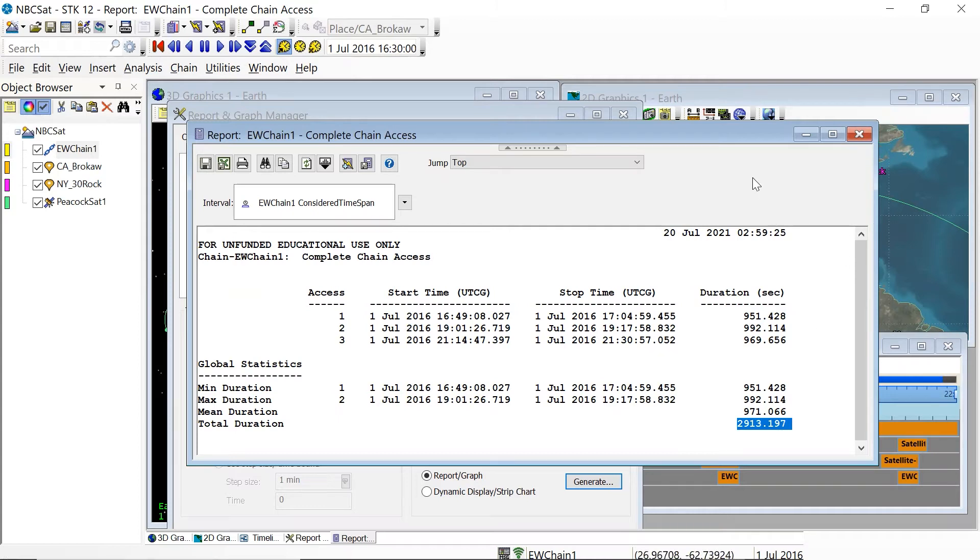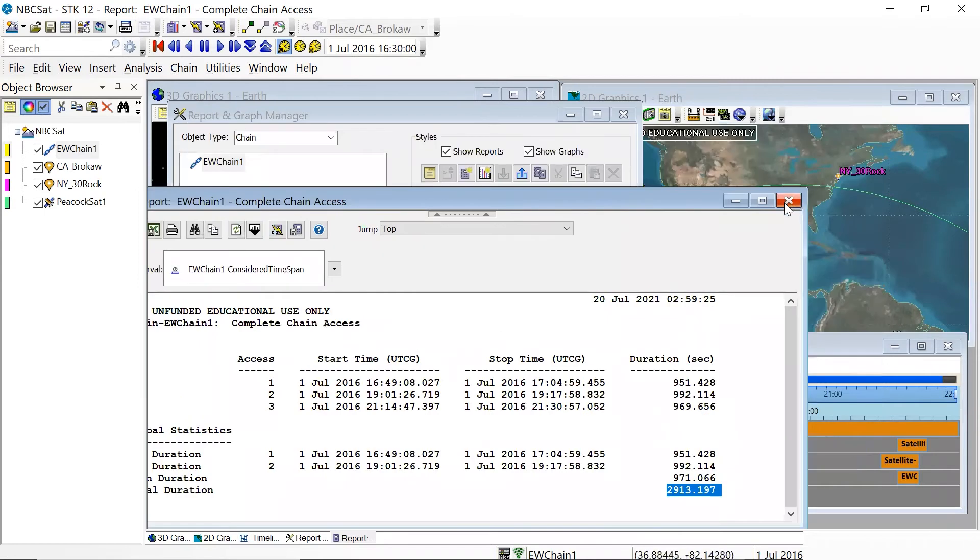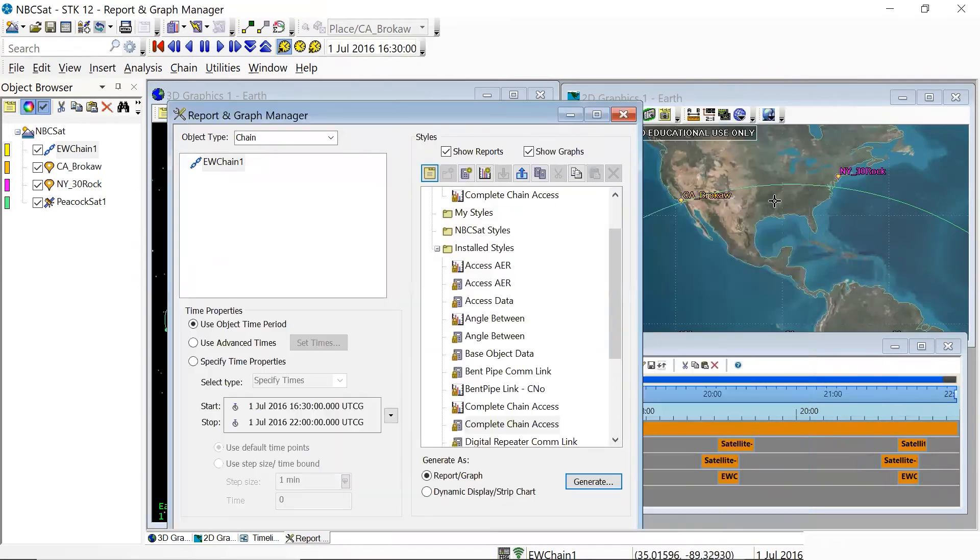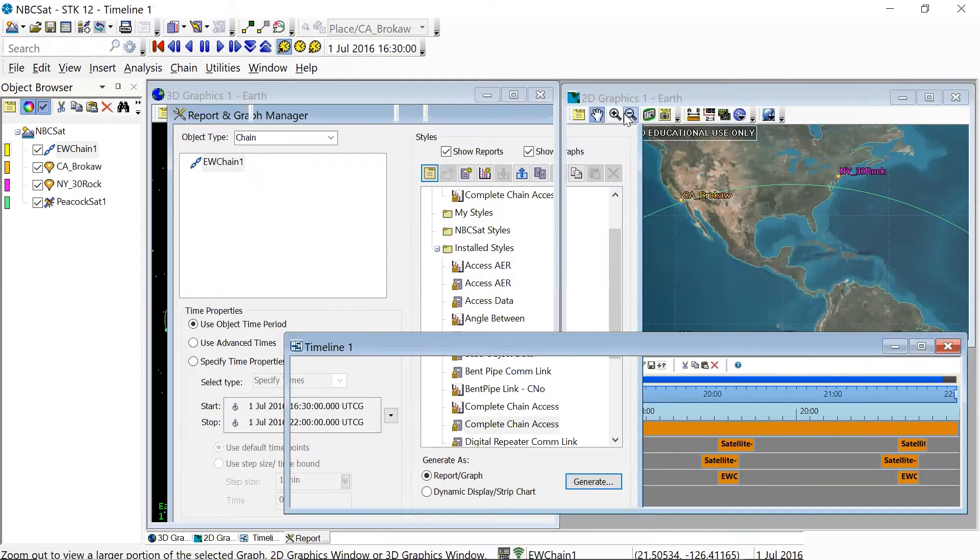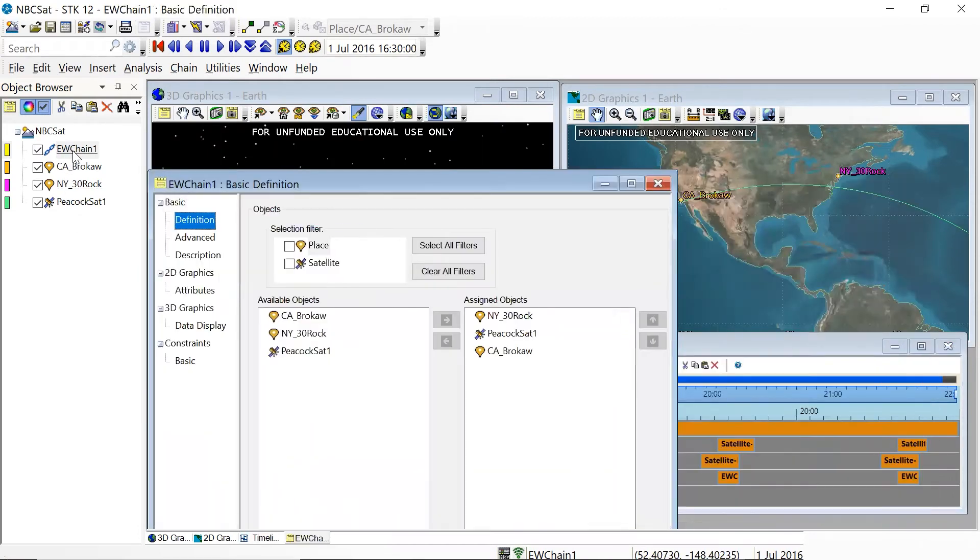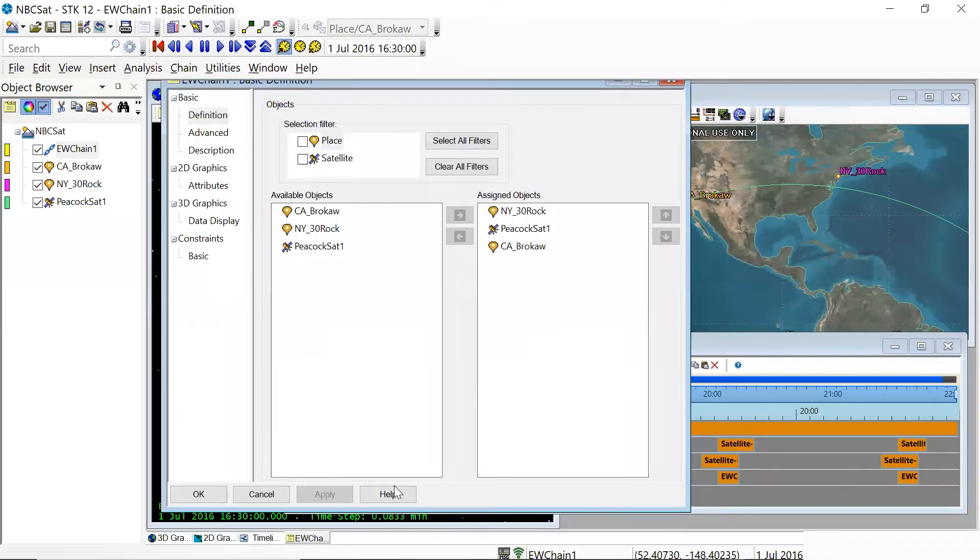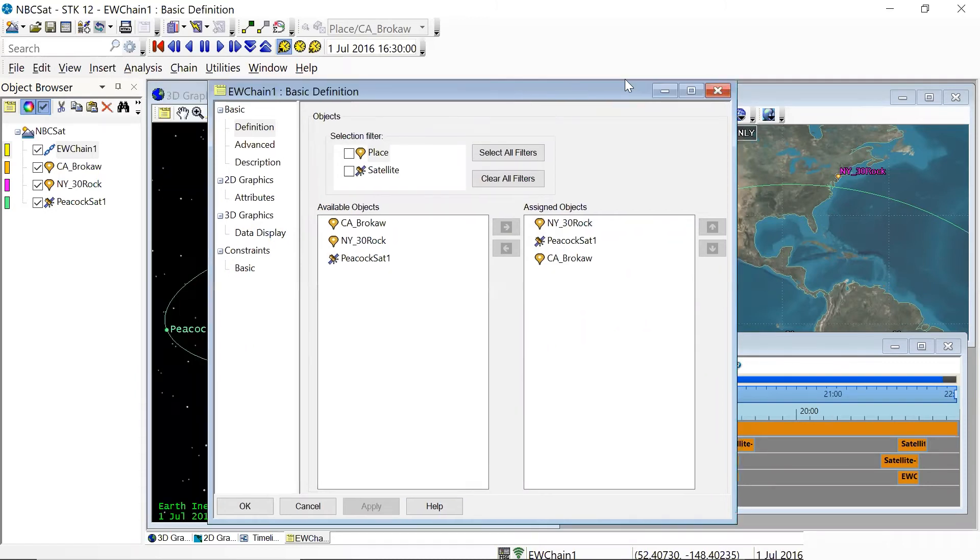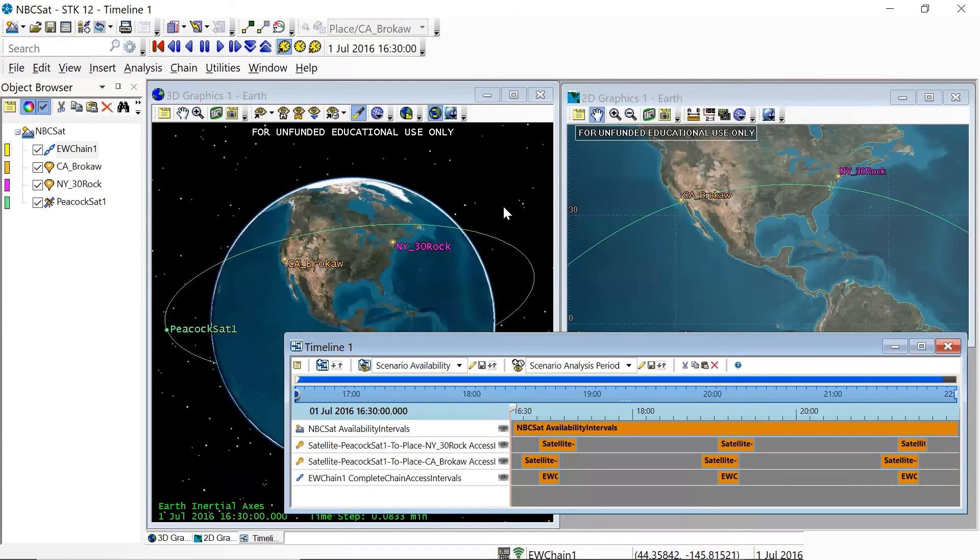All right, so that's how chains work. You can find more information if you go to STK help. If we again click on the chain properties and you click on help, and the bottom of the menu, it should pull up the help information on this particular object and this particular set of menus. And it will also allow you to look at the various graphics options as well. So that's how chains work. They are very useful for solving communication issues in STK scenarios.